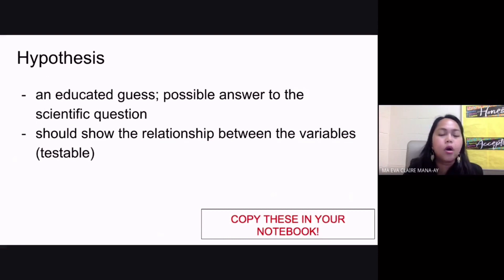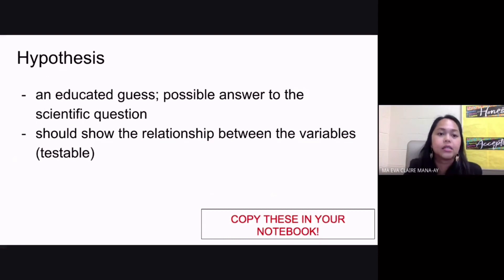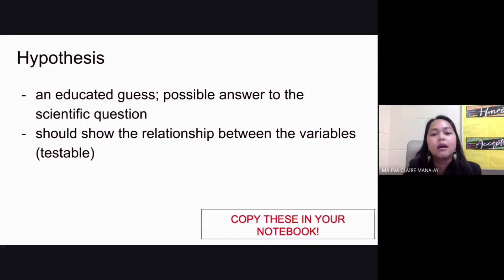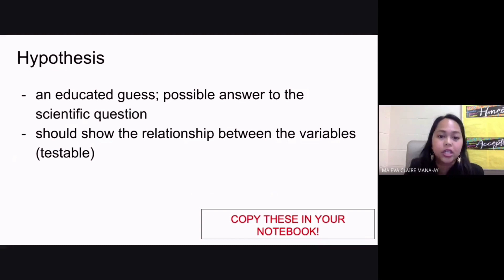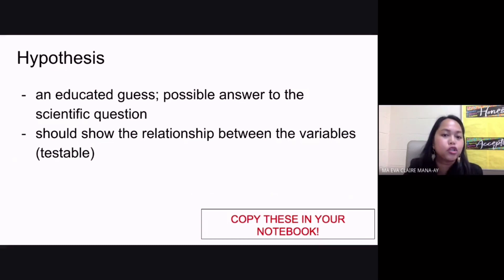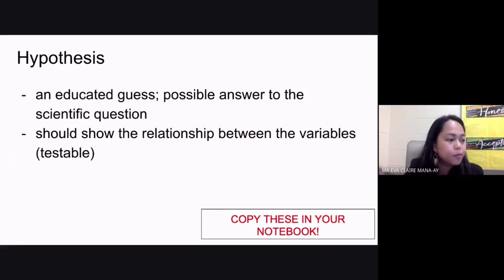Now we go to the next step in your scientific method, which is your hypothesis. When you say hypothesis, this is an educated guess or a possible answer to your scientific question. Remember that your hypothesis should show the relationship between your variables, and it should also be testable.